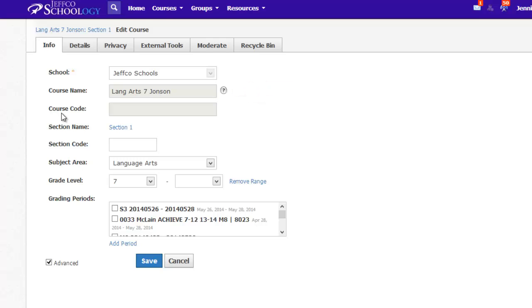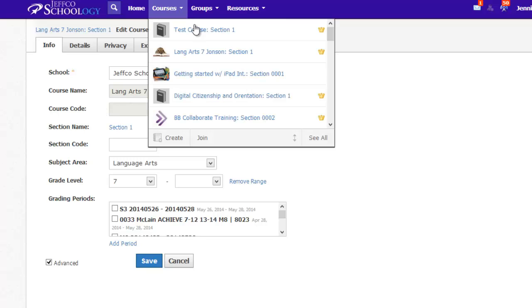So to edit or delete a class, you need to go to the Courses menu in the purple bar across the top and choose See All.